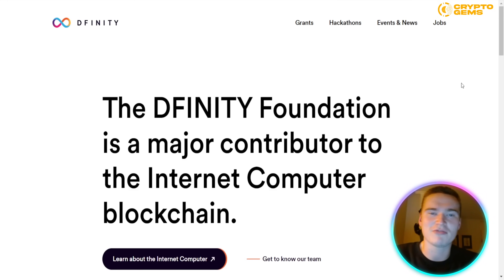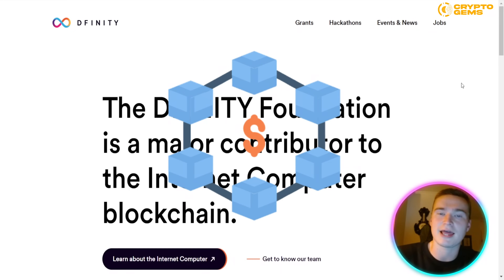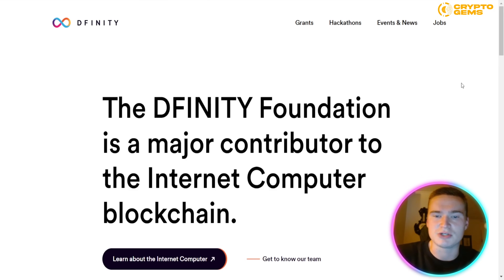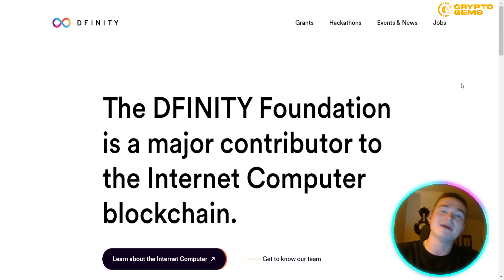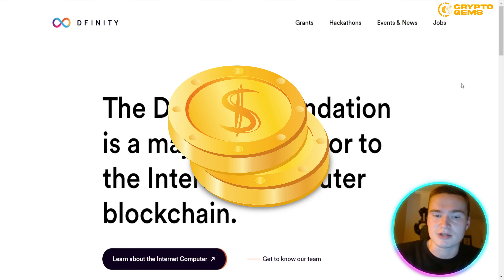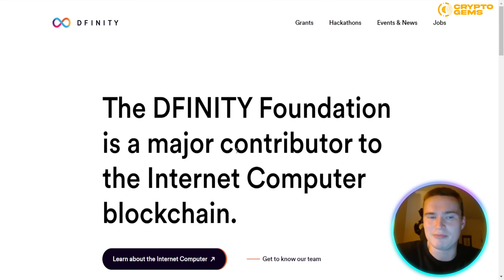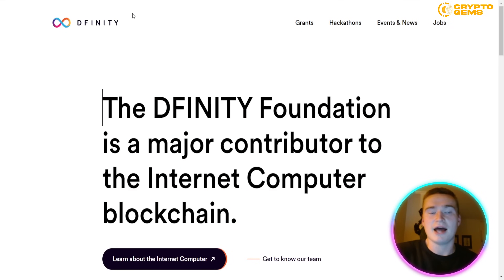The main topic of this video is DFINITY and Internet Computer. Internet Computer Protocol is a blockchain network that aims to bring greater efficiency, speed, and decentralization to both computation and data storage. The project aims to address shortcomings of the traditional internet such as monopolization of services, security issues, and misuse of personal data. ICP is the utility token used to facilitate the network's governance, staking rewards, and validator incentives.